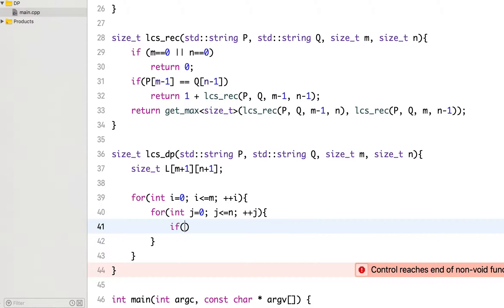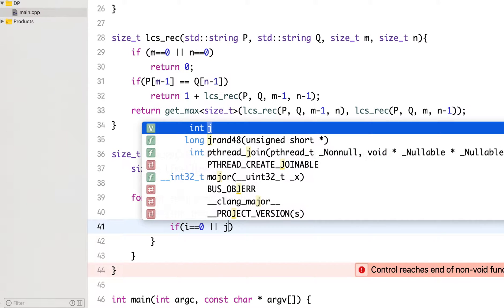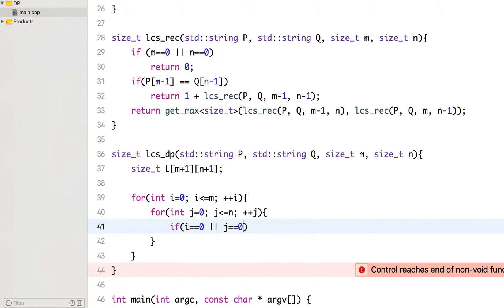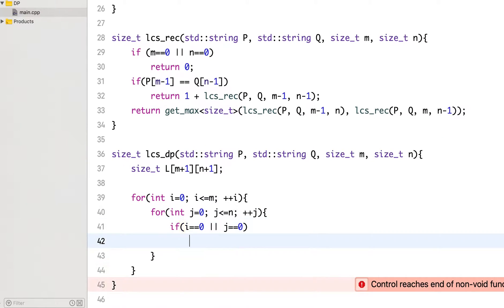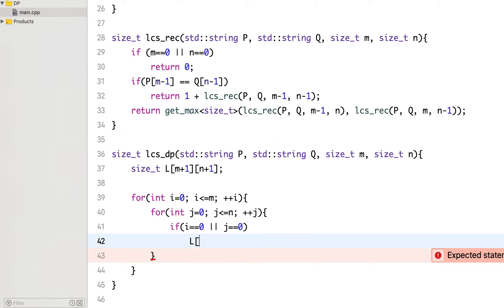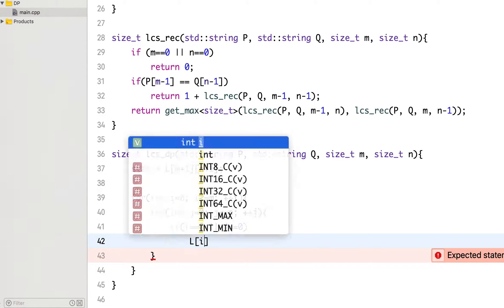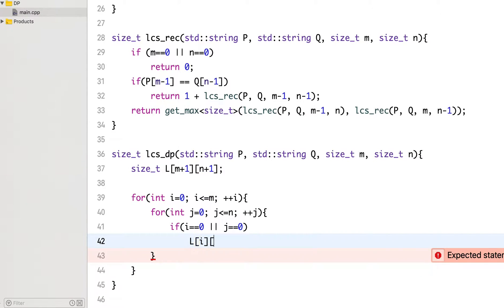If any of the strings is empty, this will correspond to that case, then we will simply put 0 at that index.